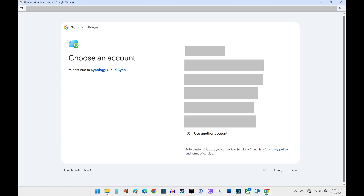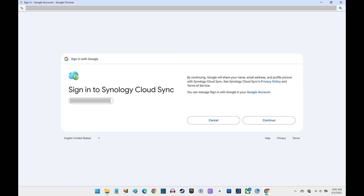Step 6. Click the Google account you want to use. A window pops up letting you know that by moving forward, Google will share your name, email address, and profile picture with Synology Cloud Sync. Step 7. Click Continue.